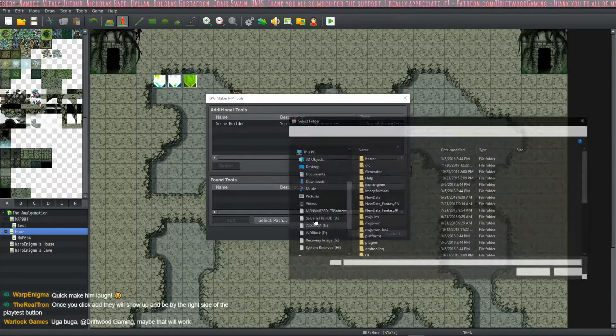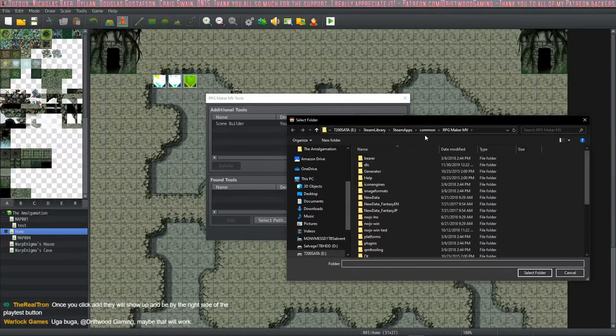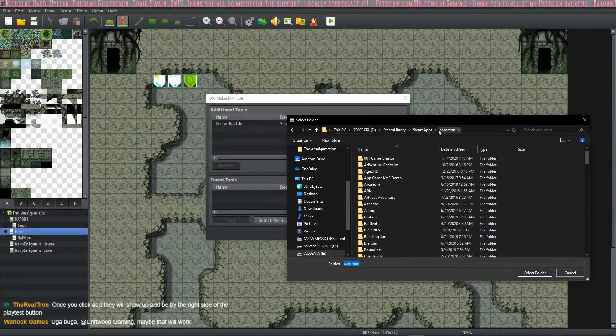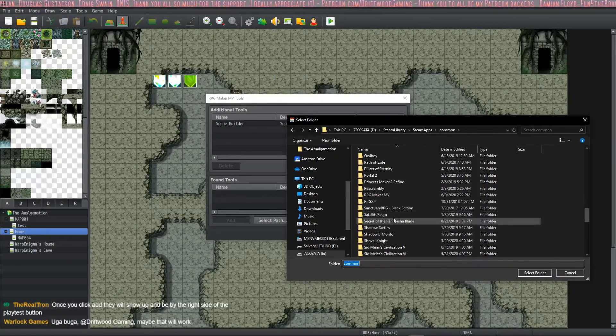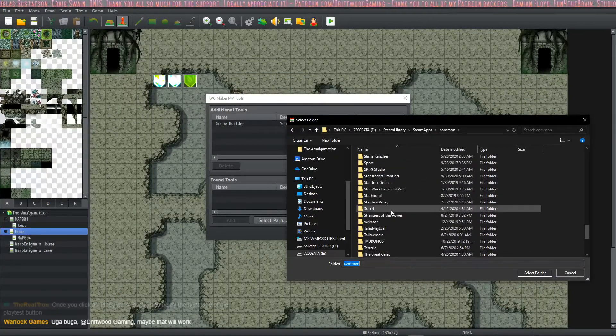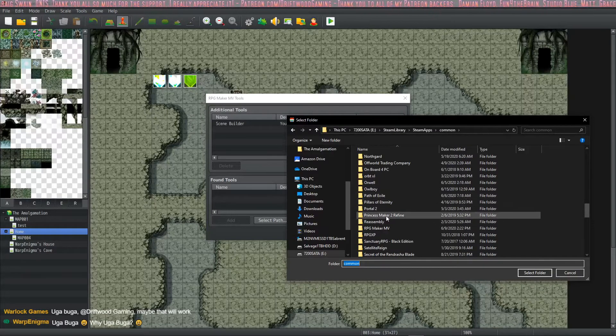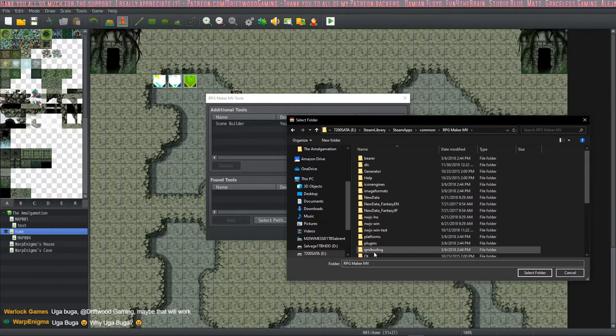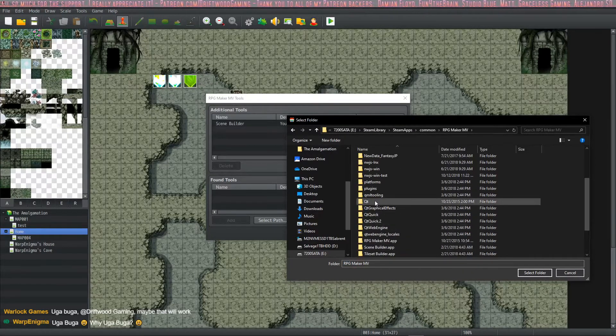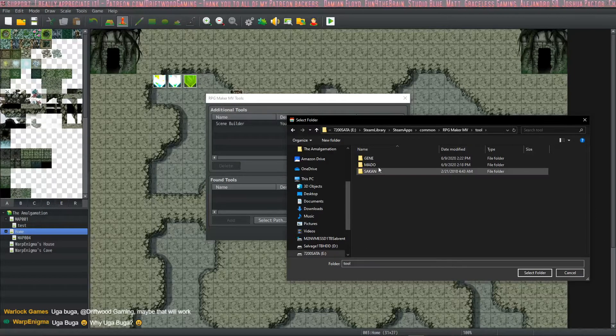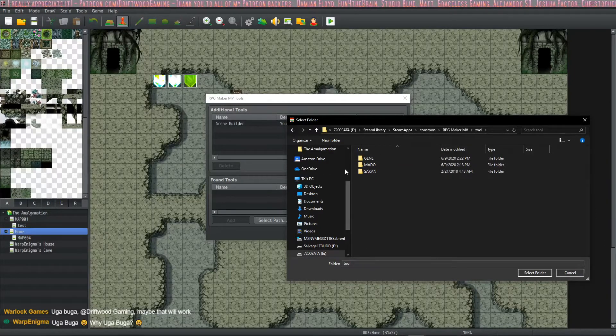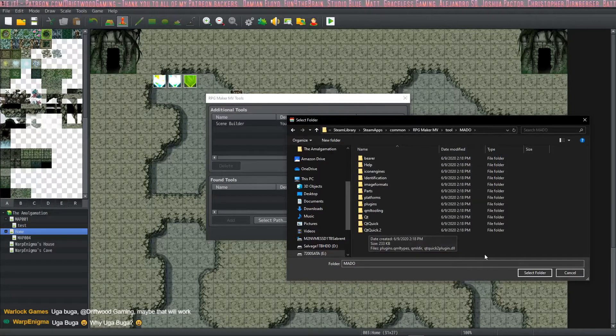And let's do that again. We're going to select the path, double click on tool. Oops, RPG Maker MV. Tool. And then we're going to click on Matto this time because I have that one.